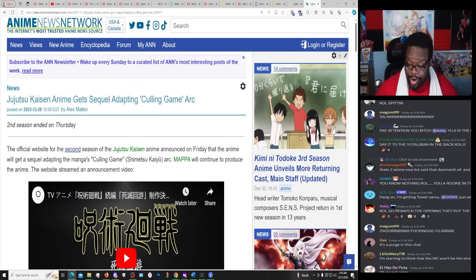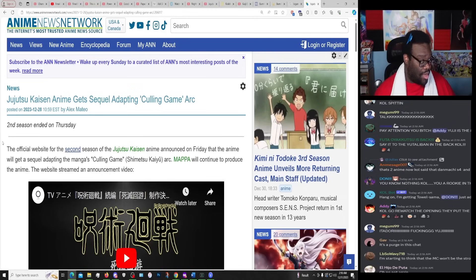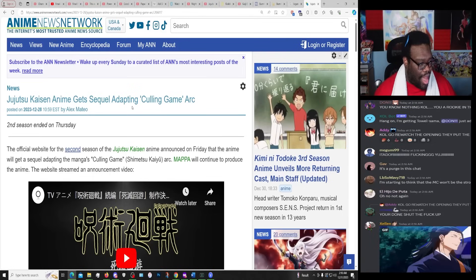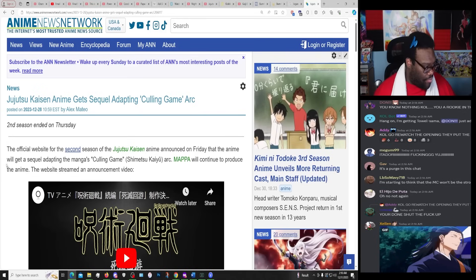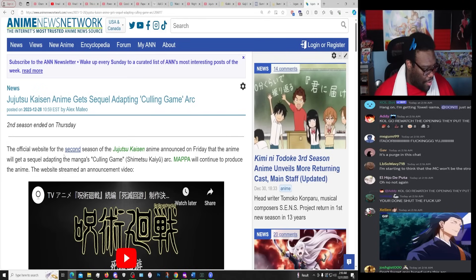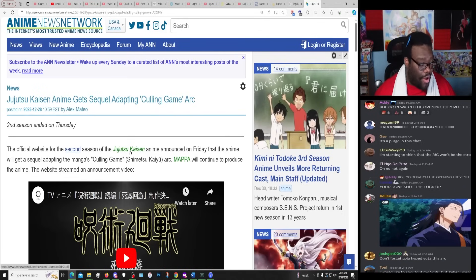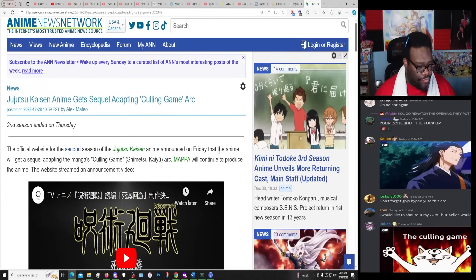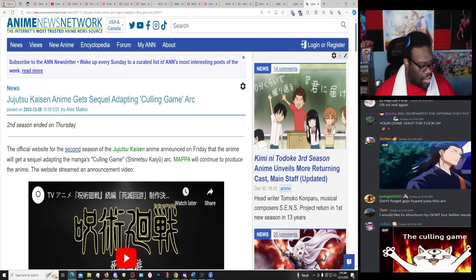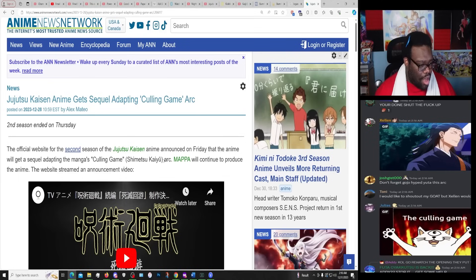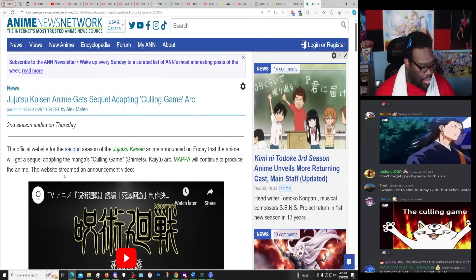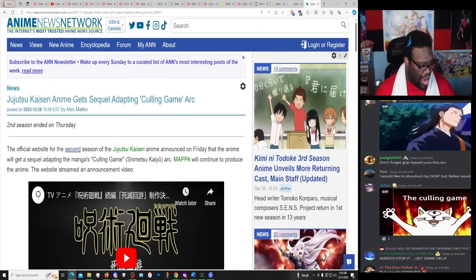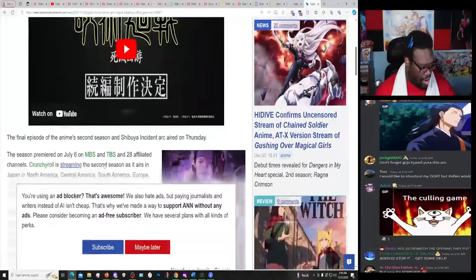Jujutsu Kaisen anime gets sequel adapting Culling Games arc. The official website for the second season of Jujutsu Kaisen anime announced on Friday that the anime will get a sequel adapting the manga's Culling Games arc. MAPPA will continue to produce the anime. The website streamed an announcement video.